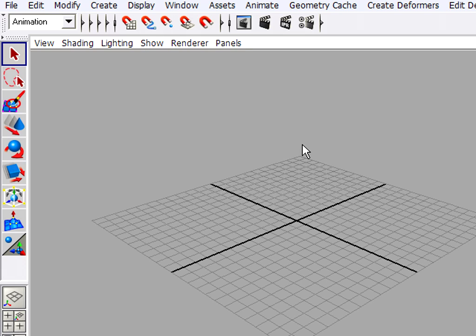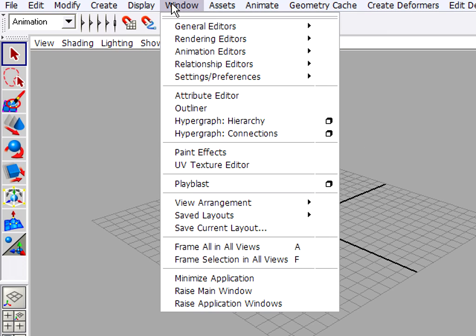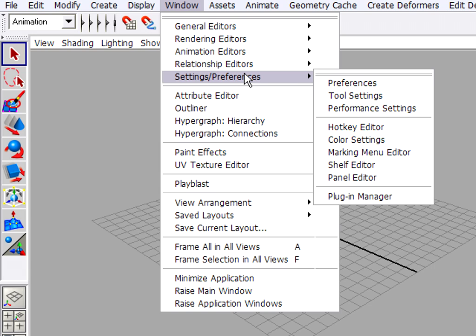Next, I'm going to set up my Working Units. I can choose whether I want to use Metric or Imperial Units. Let's go into Maya's Windows, Setting Preferences, Preferences, and check our Working Units.